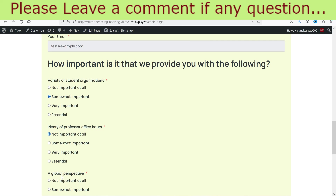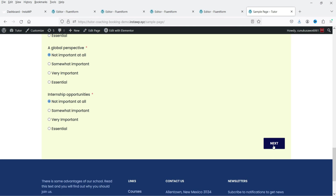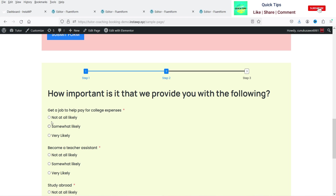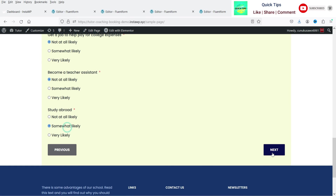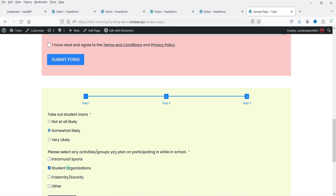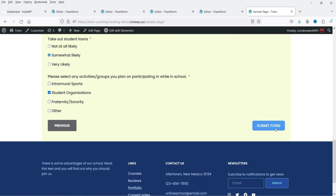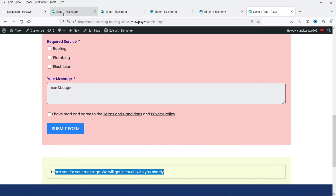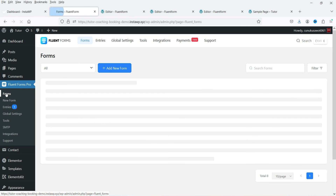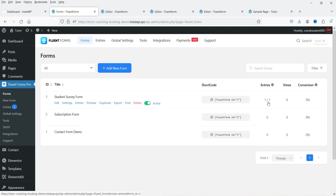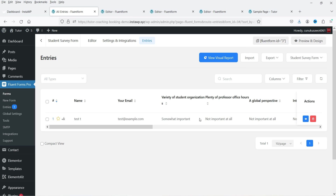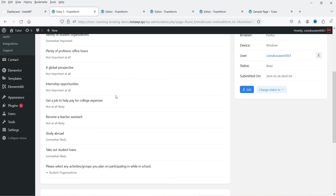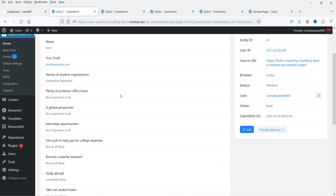Let's test the second form by selecting some options and clicking Next to go to the next page. On the last page, click Submit Form. It will show a thank you message. Going back to the Forms section, you'll see one entry recorded. Click on it and you'll see the entry details — click through to view all the selected options.